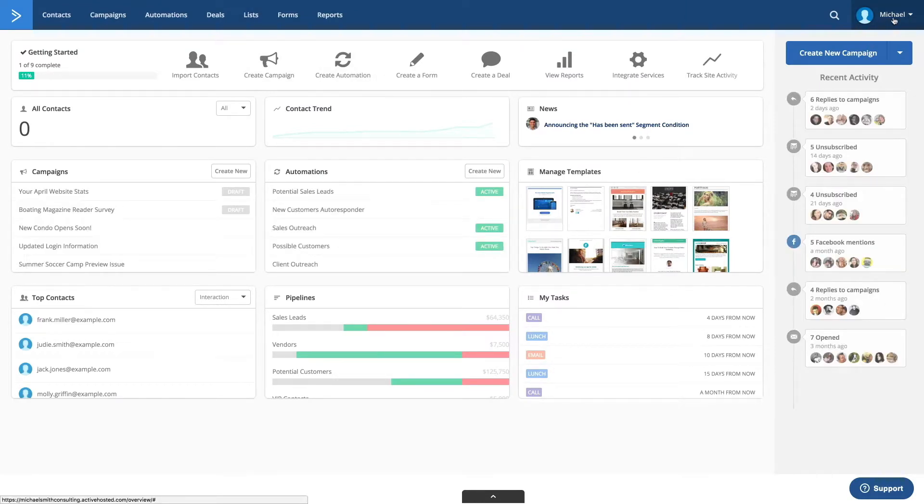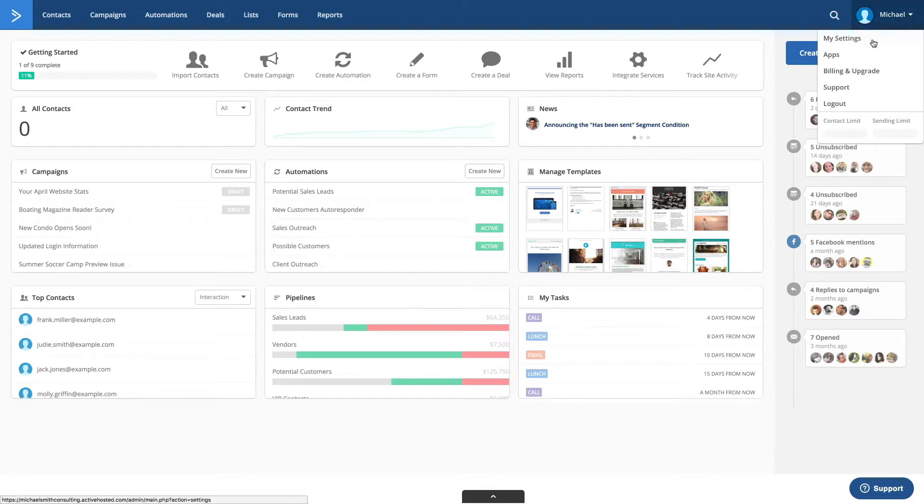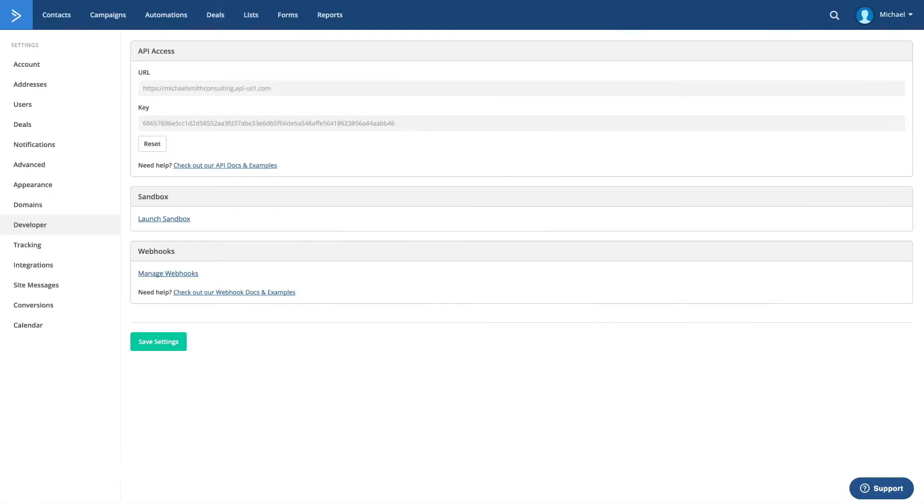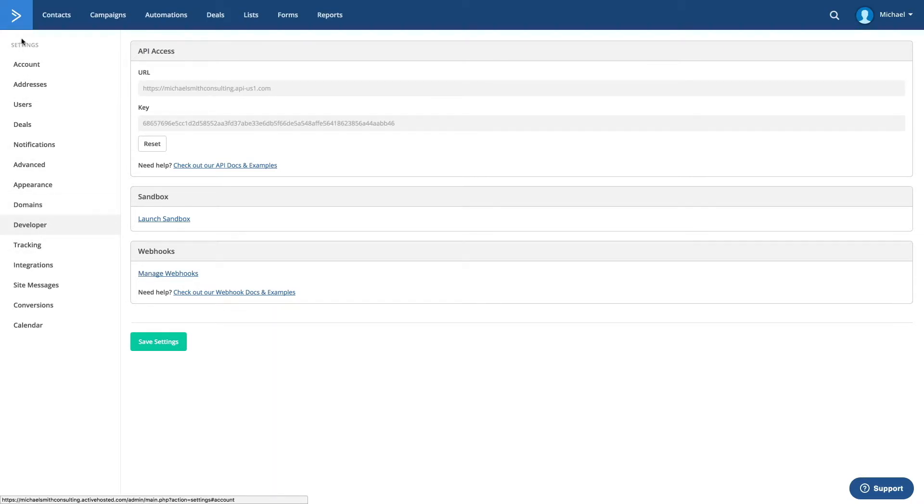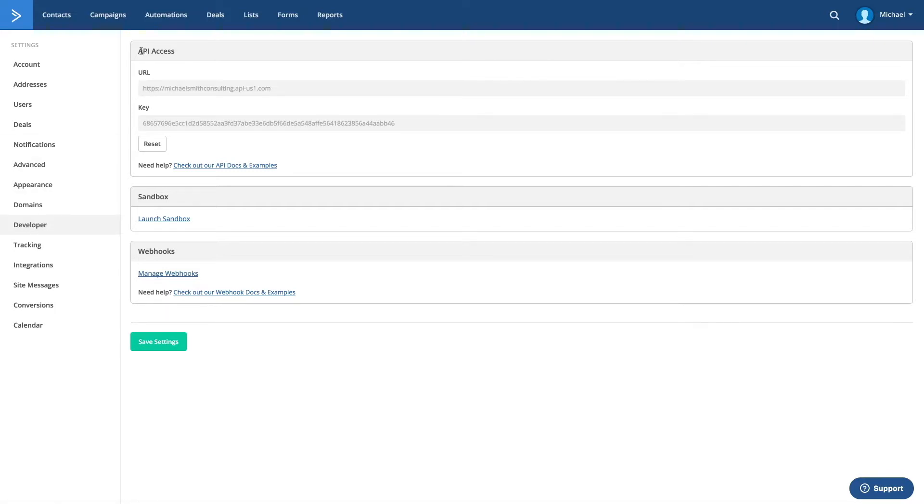I click my name in the top right hand corner and click on my settings. You'll then see a little sidebar here with additional settings tabs. If I click on the developer, it will give me API access.